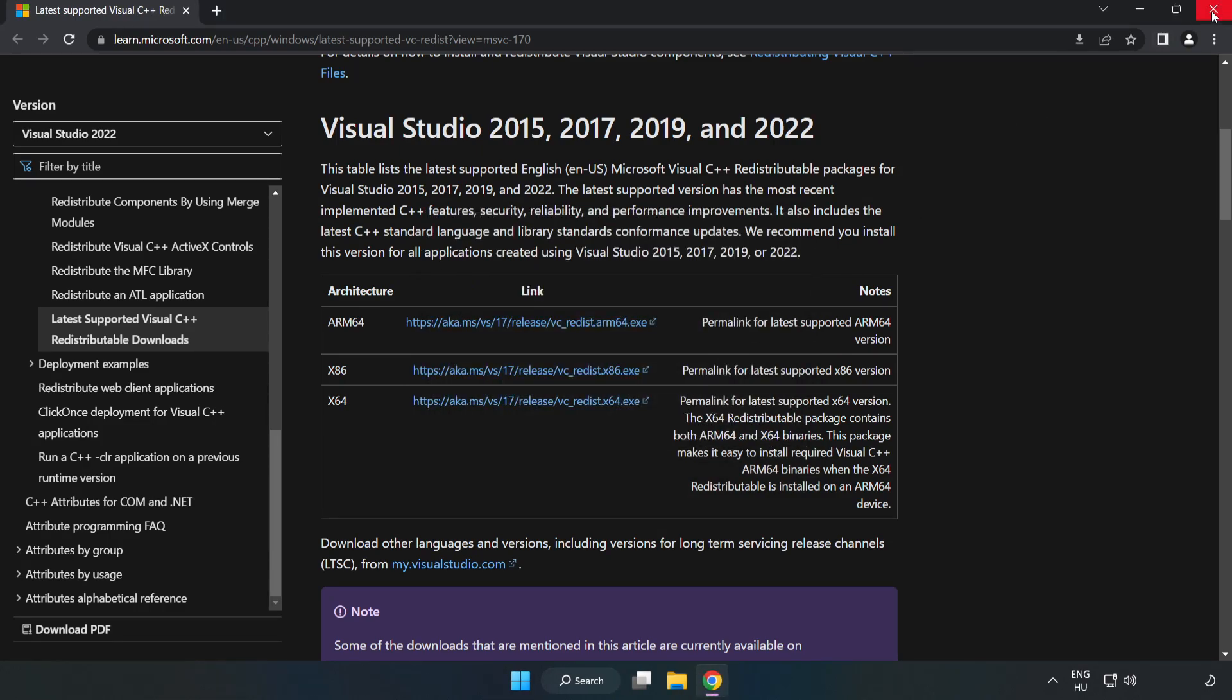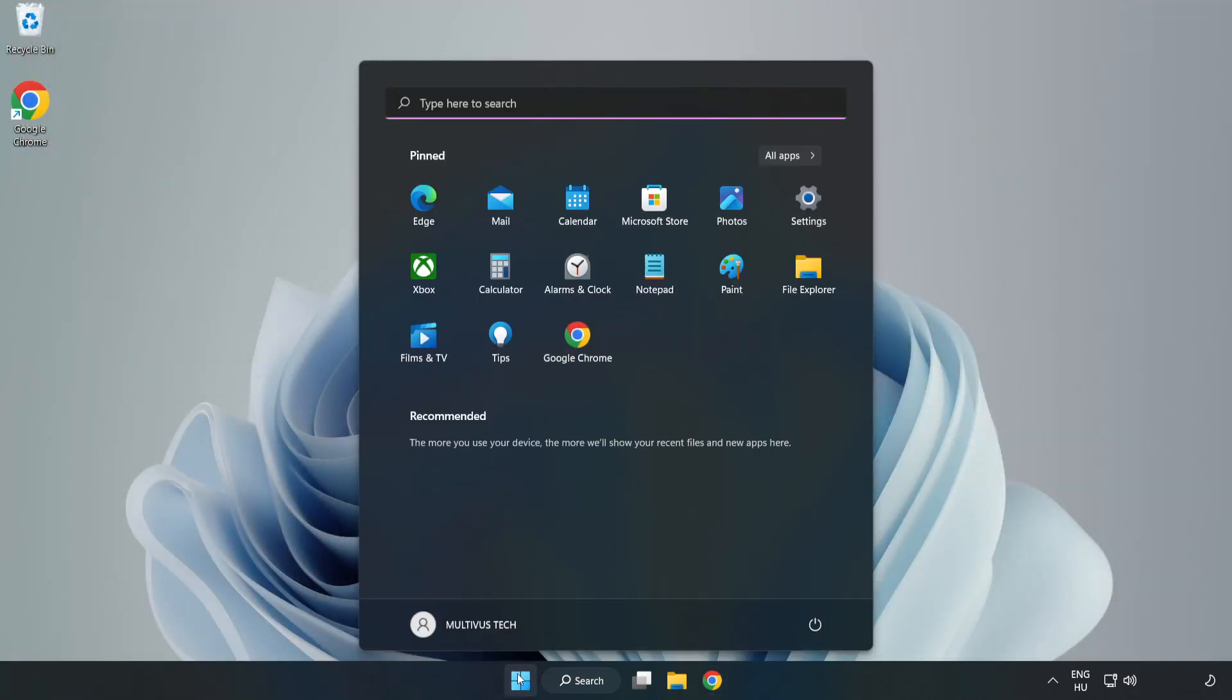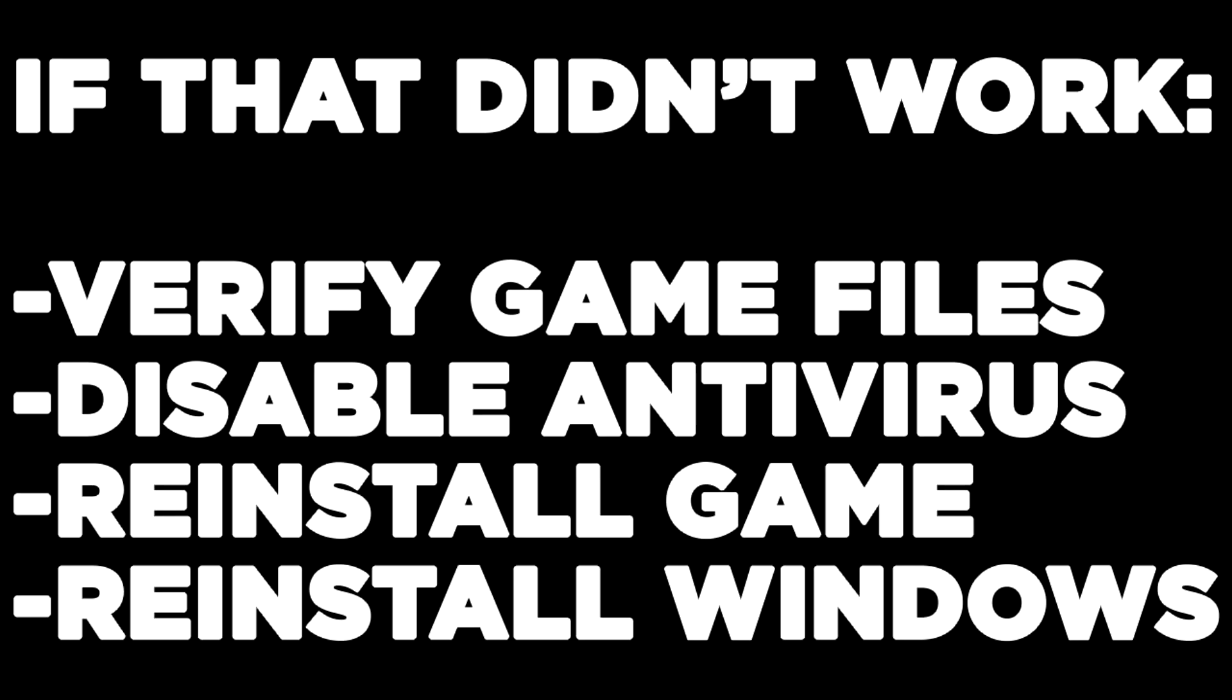Close the Internet Browser and restart your PC. If that didn't work, verify game files, disable antivirus, reinstall the game, or reinstall Windows. Problem solved. Like and subscribe.